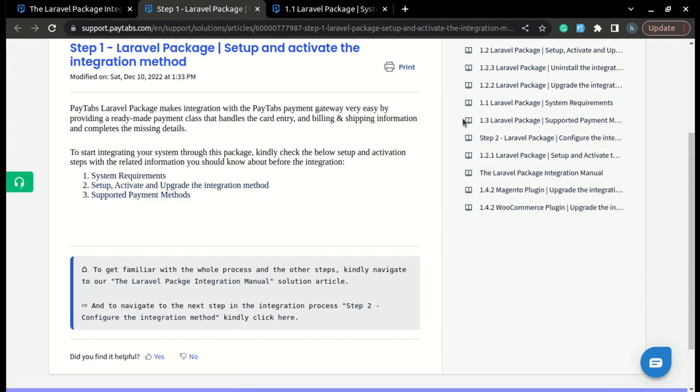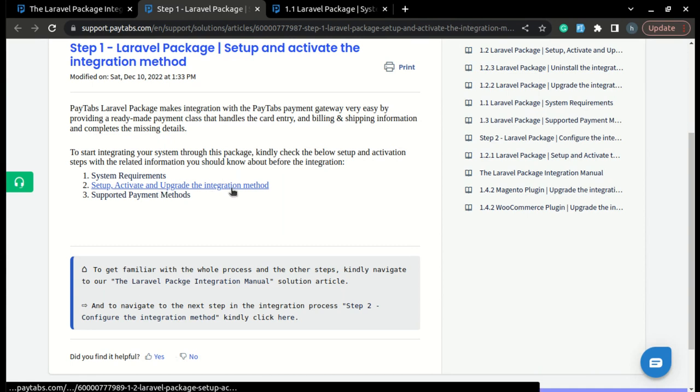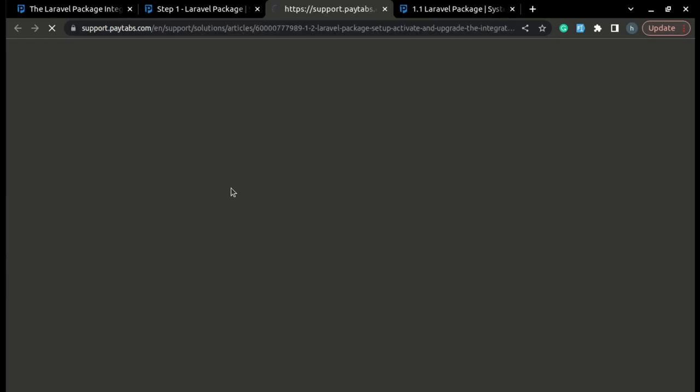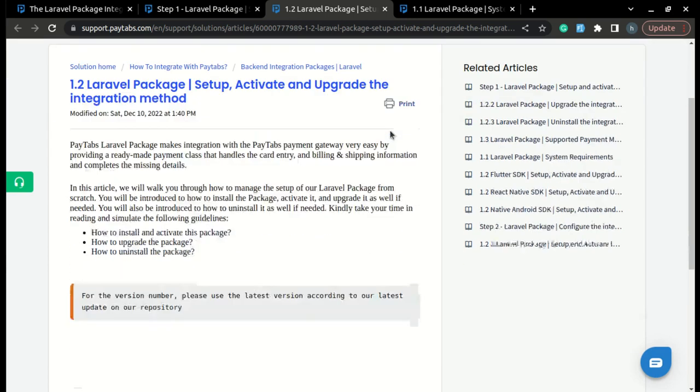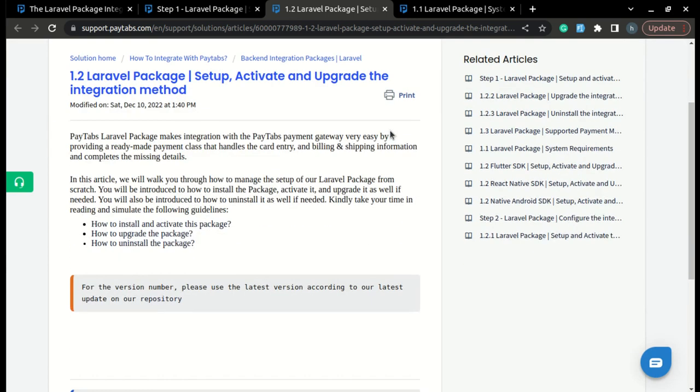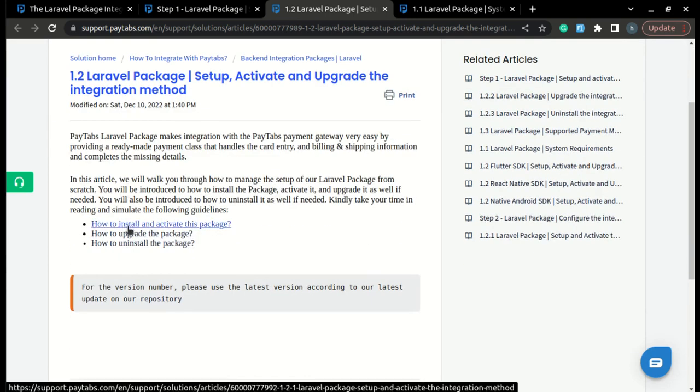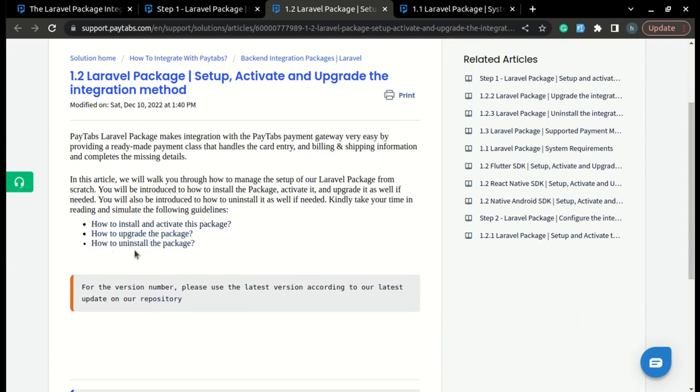Let's move to the next part of step 1, which is setting up, activating and upgrading the package. Here you will find a step-by-step guide that will walk you through how you can install and activate the package, upgrade the package, and finally you will learn how you can uninstall the package.